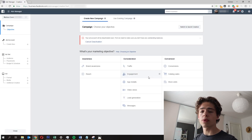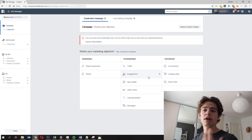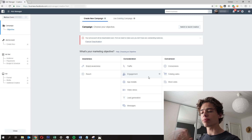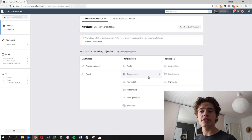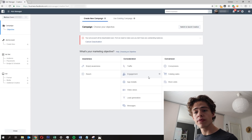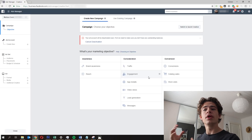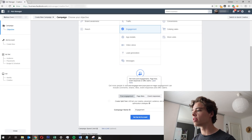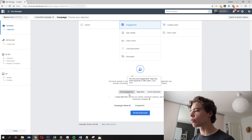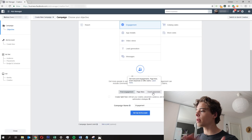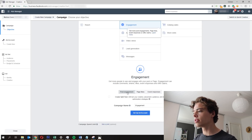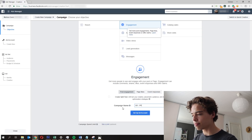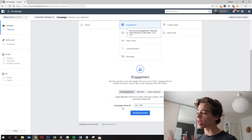What I'm going to do now: I often start off with Engagement for my specific stores, to build up engagement, likes, and comments on the ads — it gives more social proof because other people have liked it, which looks better when you're running conversion ads. You can choose between Post Engagement, Page Likes, or Event Responses. I choose Post Engagement. Let's call this '001 PPE' — because it's a page post engagement — and say we're marketing a marble case.